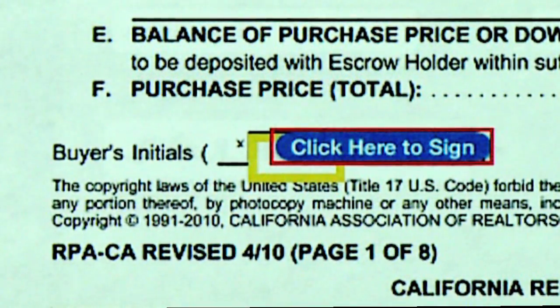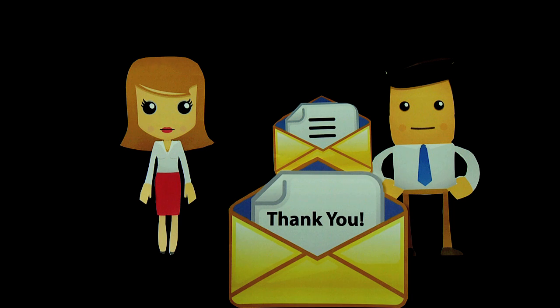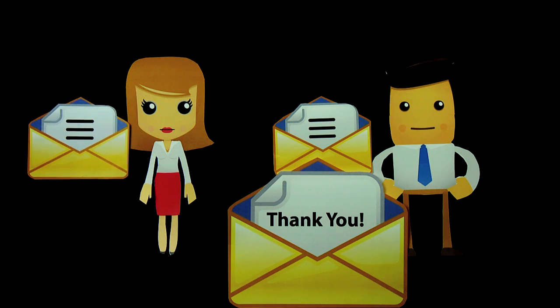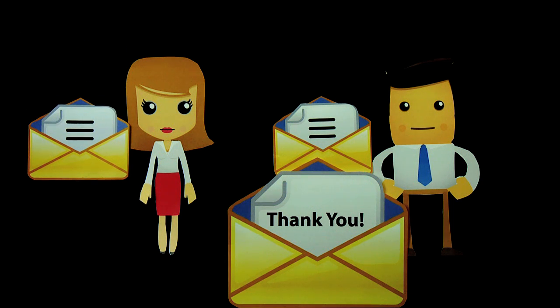When he is done, he gets an email thanking him for signing the documents, and the email to signer number two, Sandra, is automatically generated from ZipLogix Digital Ink.